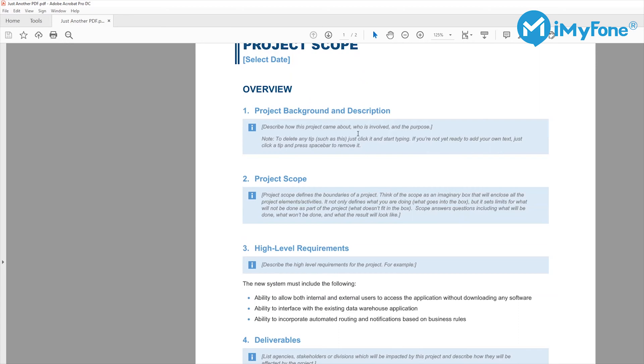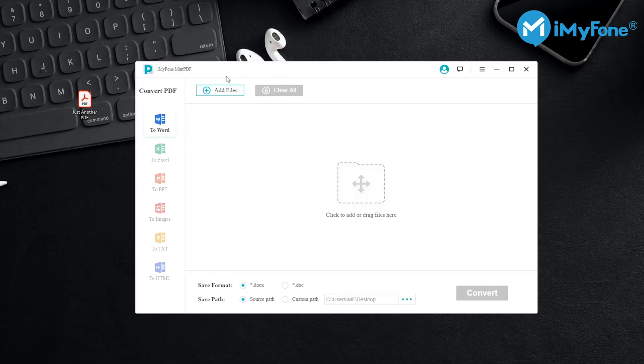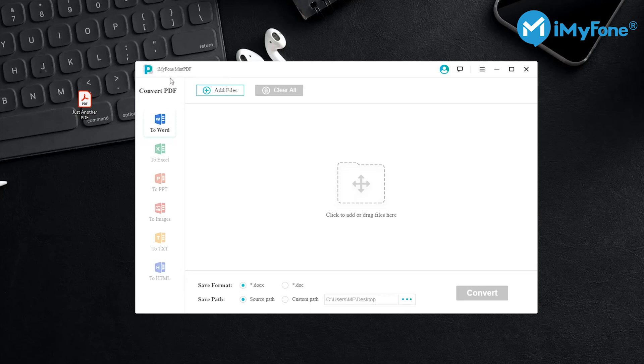Now let me show you how to do it. First, what you're going to need is a PDF converter program called iMyFone MintPDF. With iMyFone MintPDF, you can easily convert any of your PDF files to